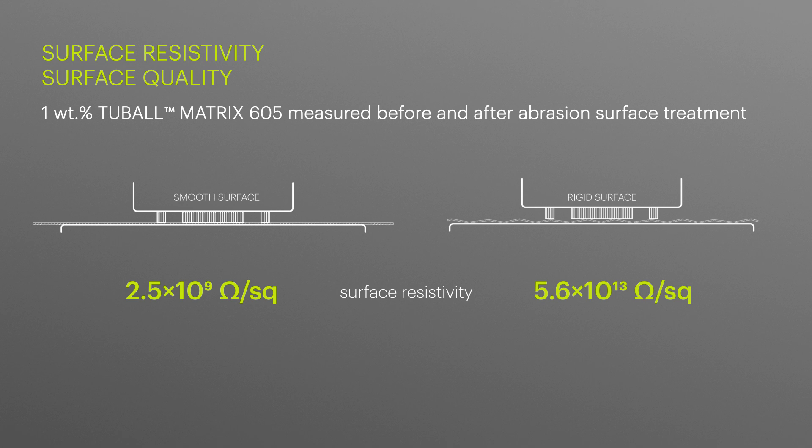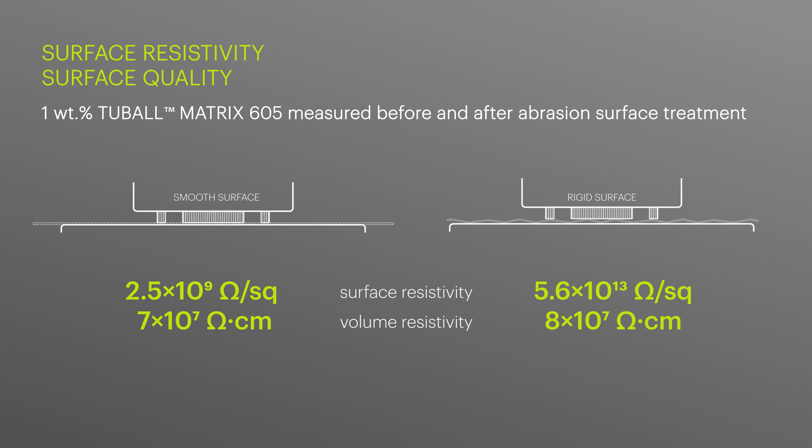Interestingly, when measuring volume resistivity using the more accurate four-probe method, without the contribution of contact resistance, the measured values are not affected by an uneven surface.